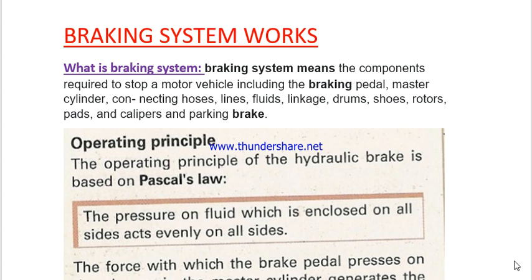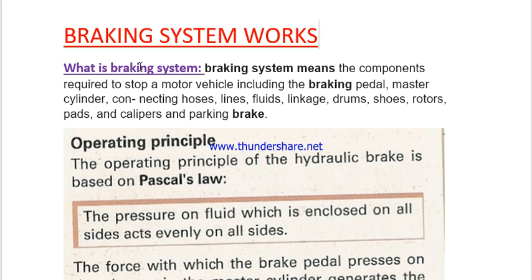Today we are going to be talking about and learning about the braking system — how the braking system works. If you are ready to learn, please be careful and understand what I'm going to tell you. Without wasting time, let's start. I invite you to subscribe for free next lessons about mechanical and auto electricians in mechanical engineering fields.